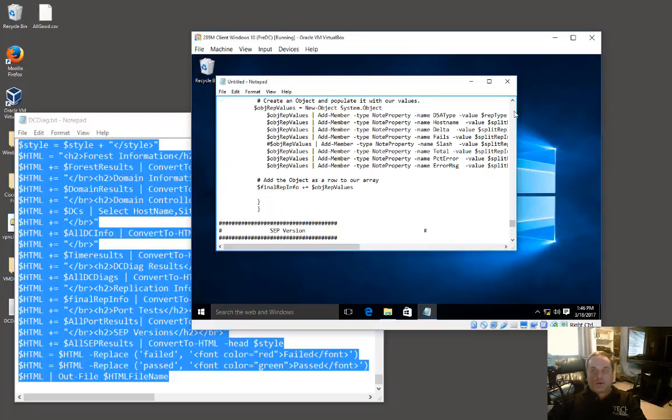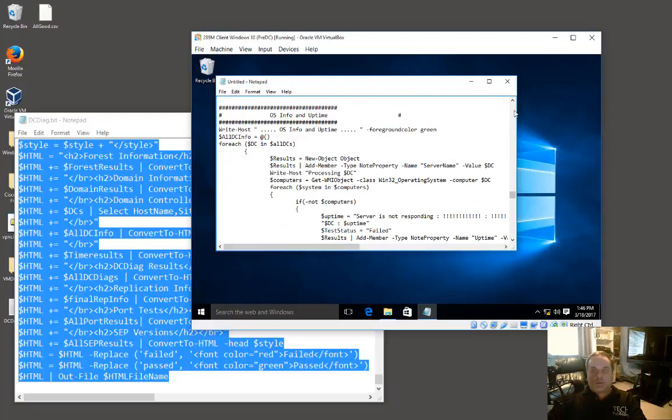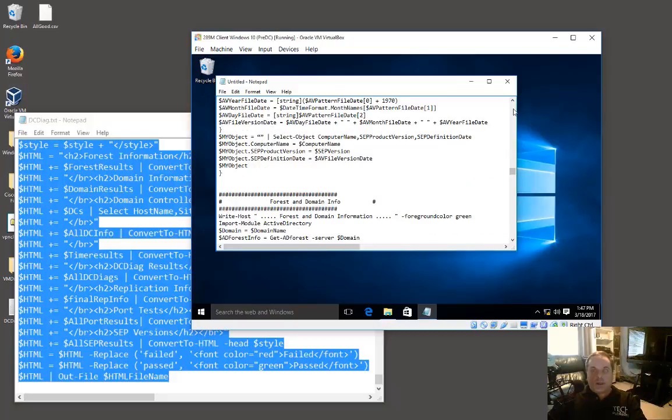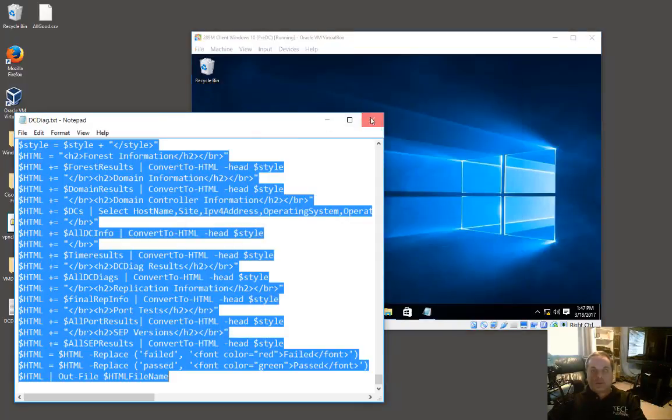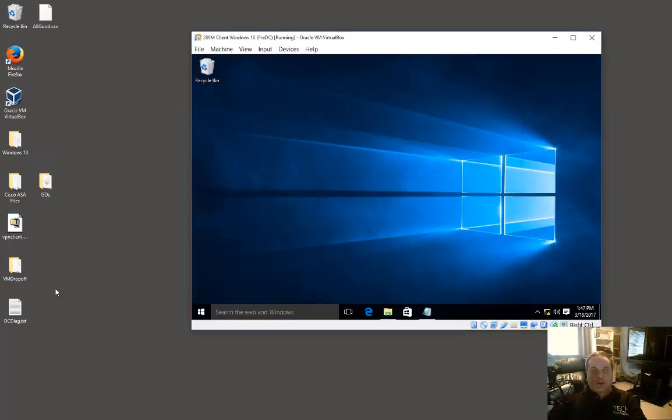Now one thing that this doesn't do is you cannot copy and paste files themselves. I'm just going to go ahead and minimize this, and I'll close this.